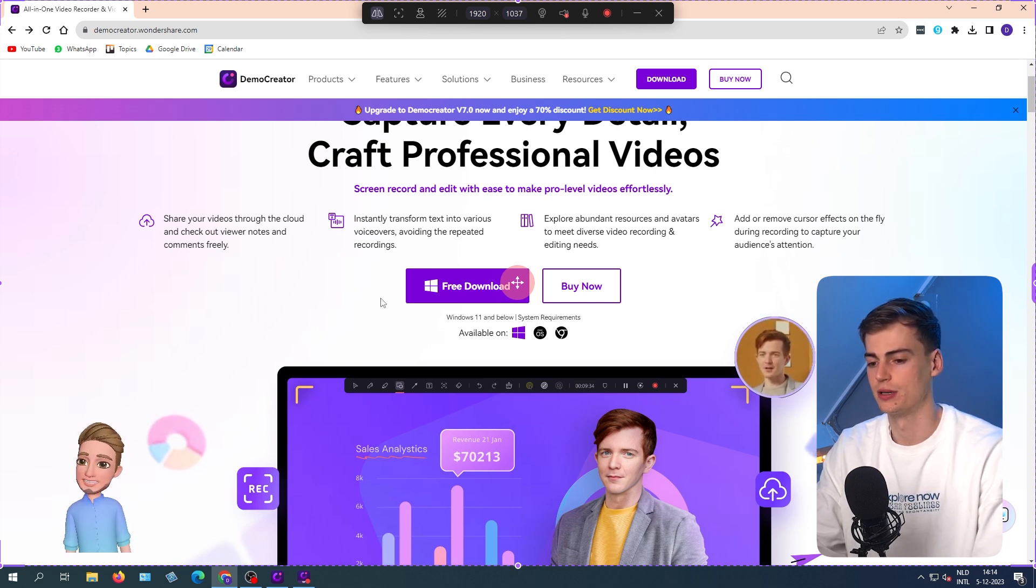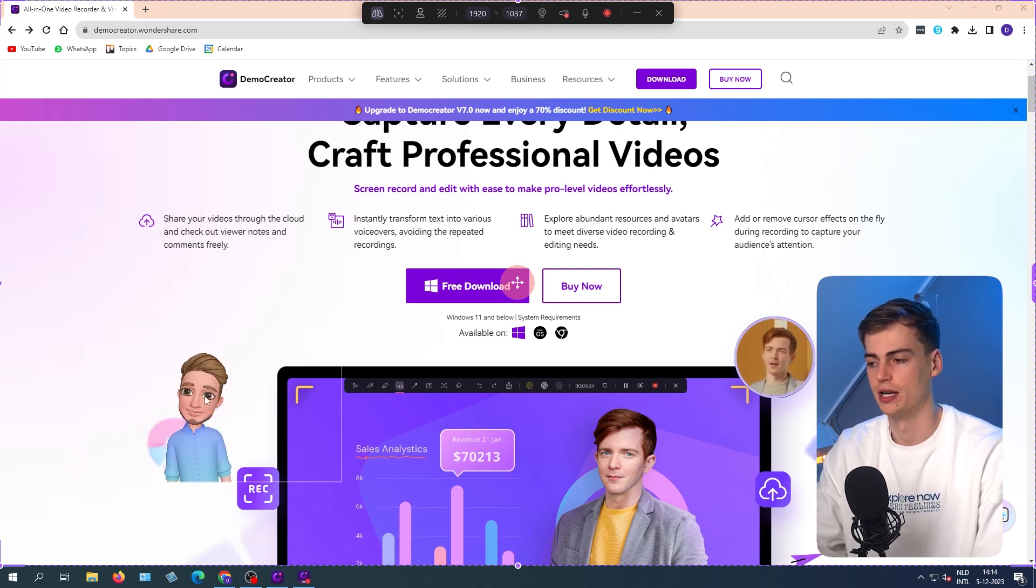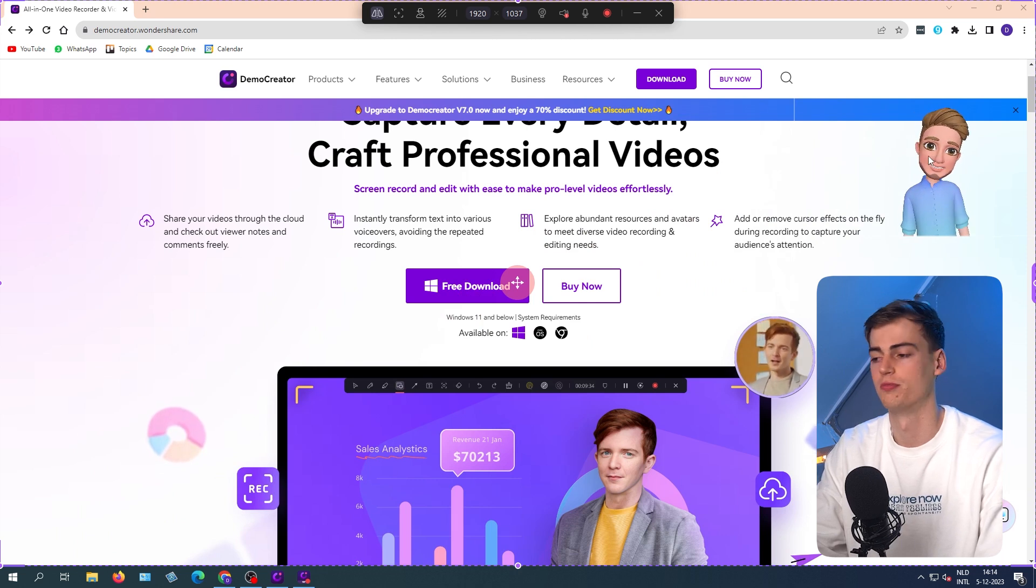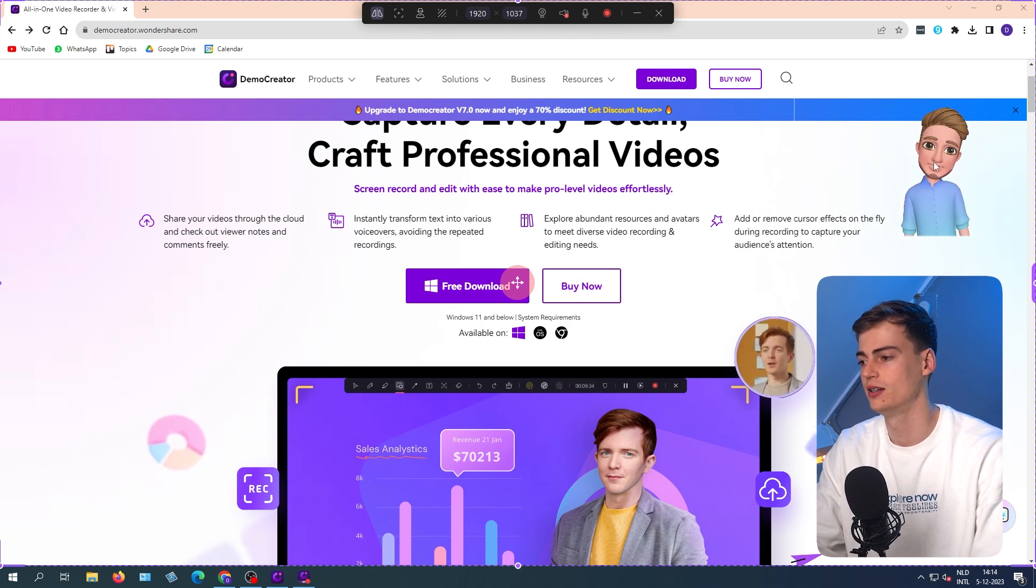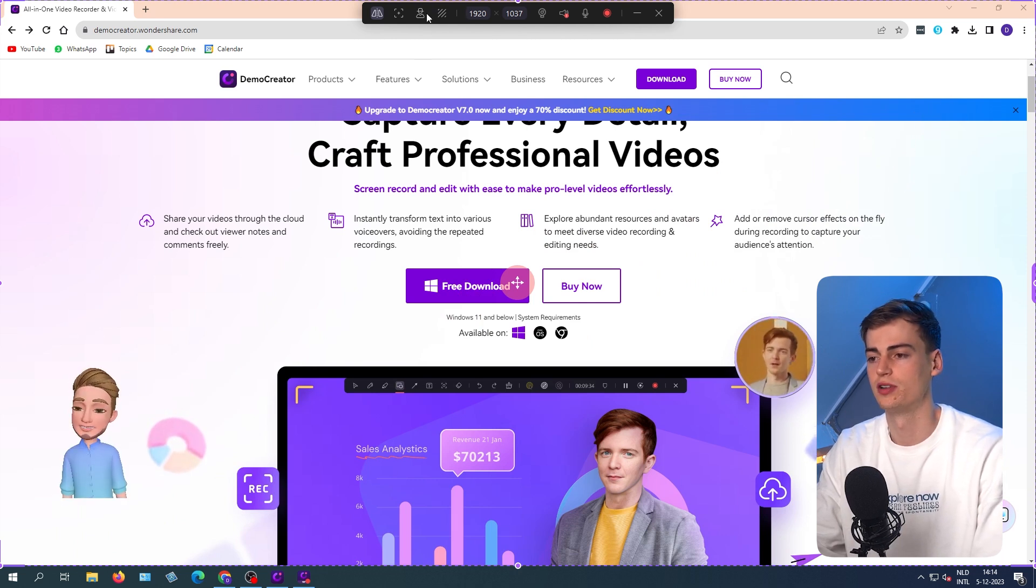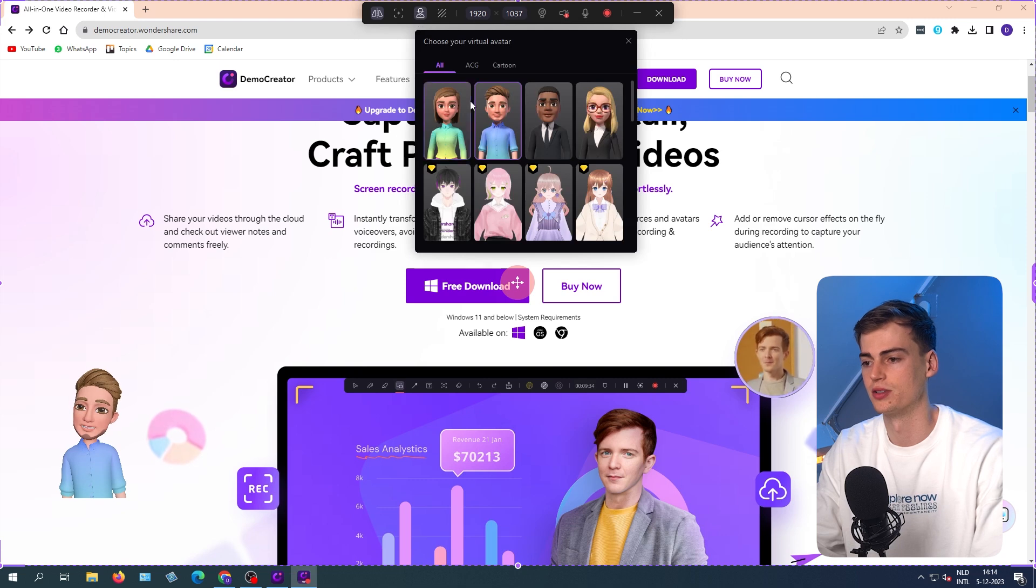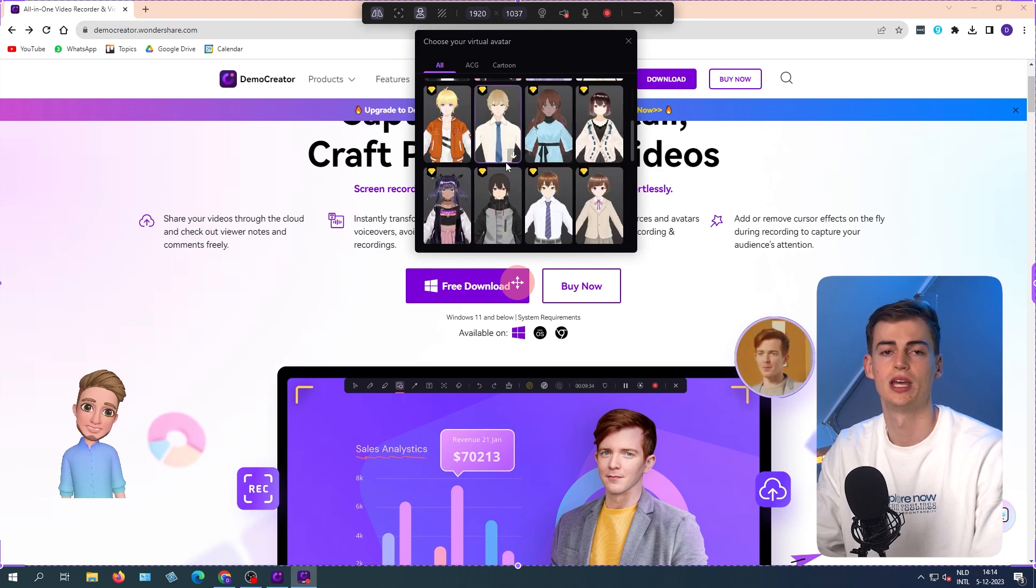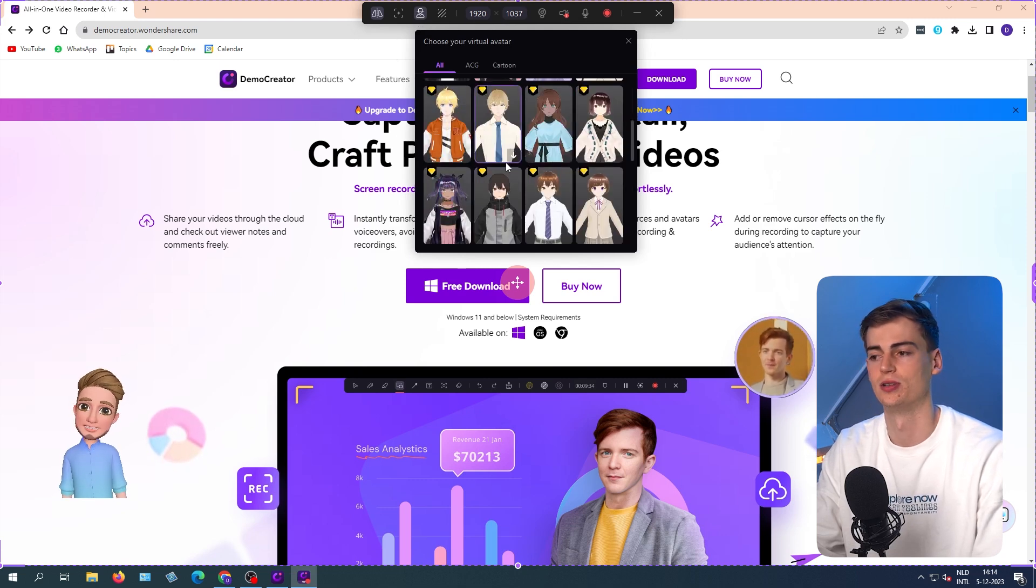So if I, for example, move it right here, then I can position it on the top right corner right there. And I also can choose between different types of avatars. So we have all of these options right here. So you can choose anything that you'd like.